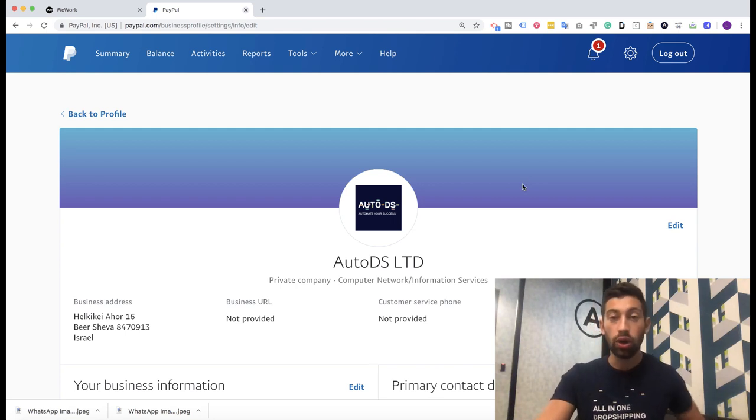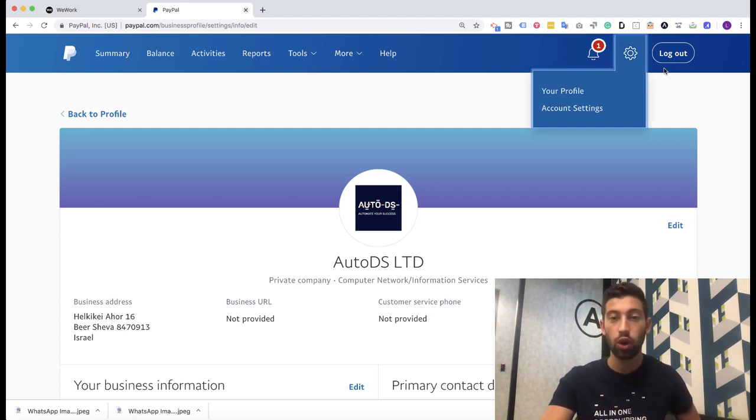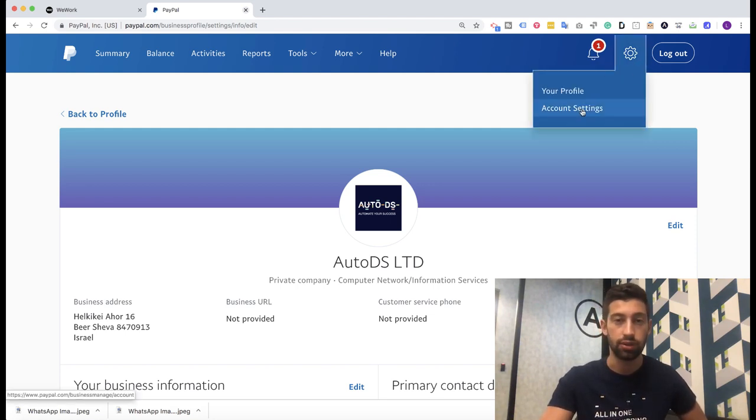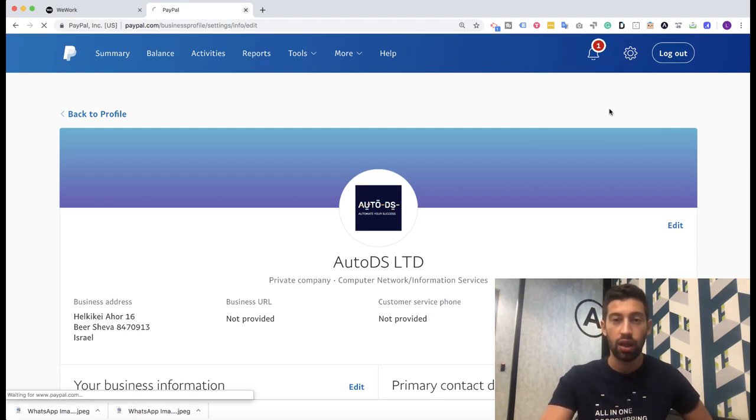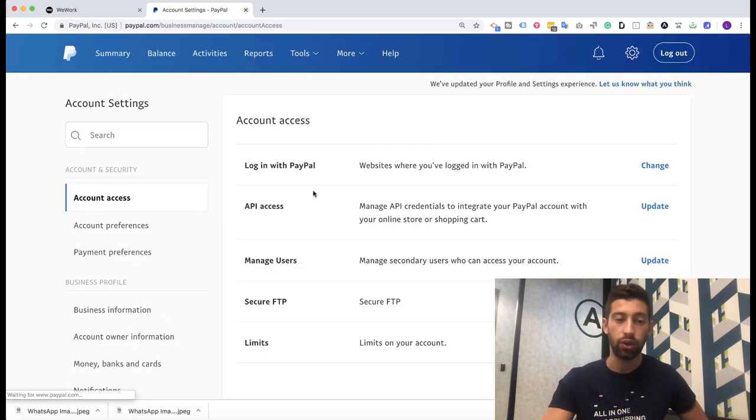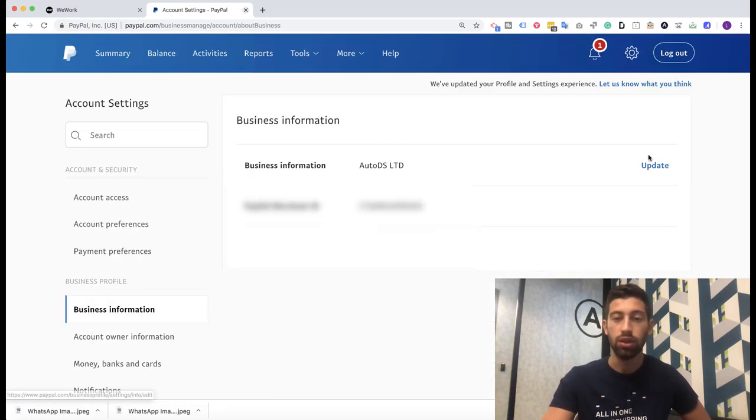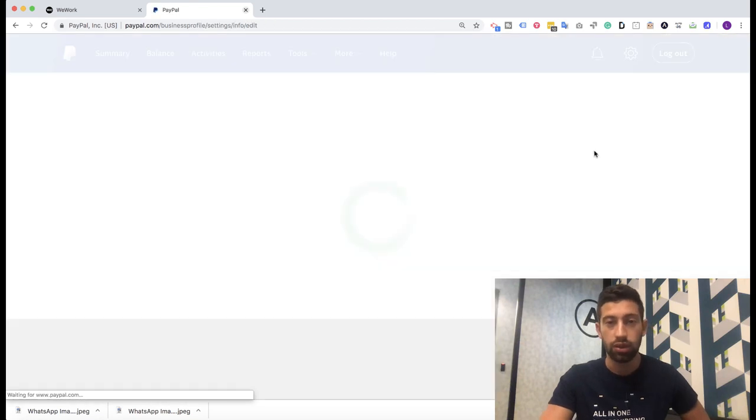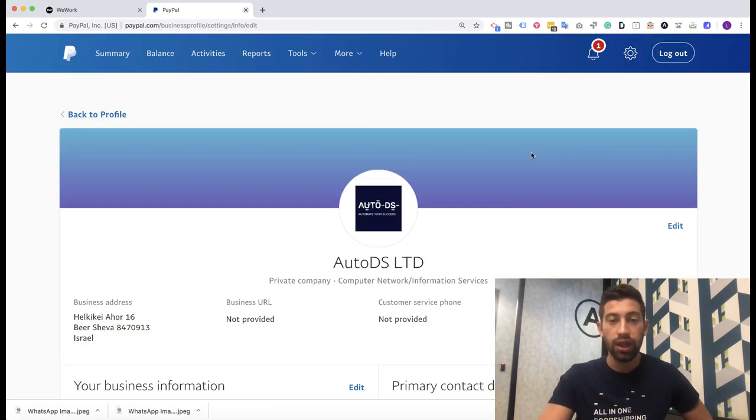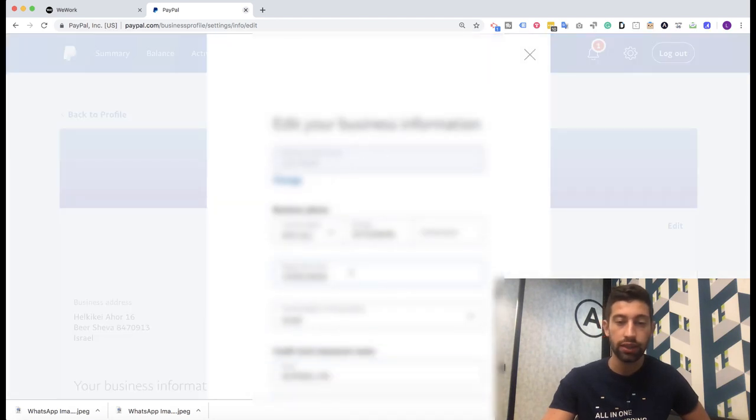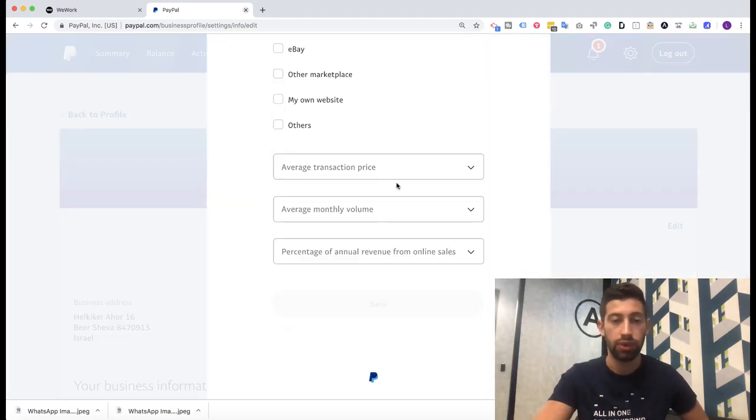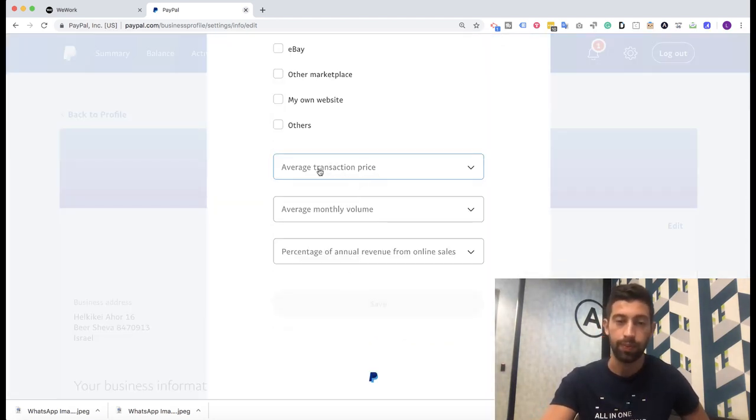Log into your PayPal account. Click here on the top right and click account settings. After you go to account settings, you have here business information. Click on this and then click update. The next thing which you will see here is your business information. Click on edit and then you scroll down and you will see these fields.